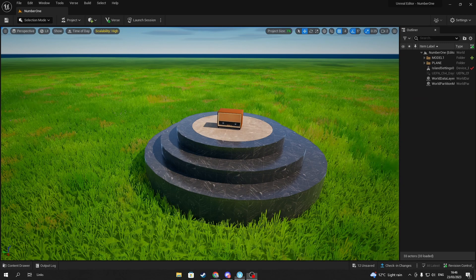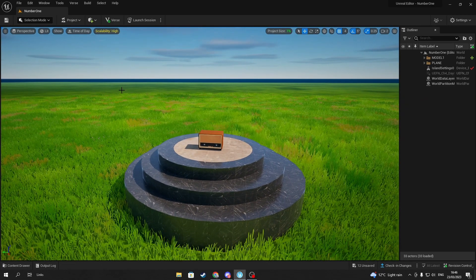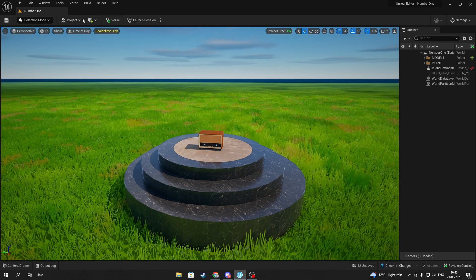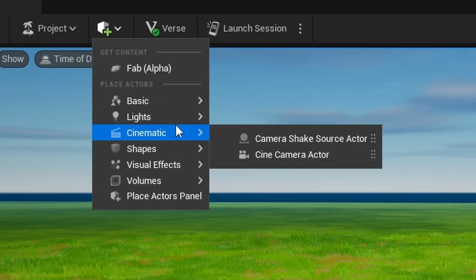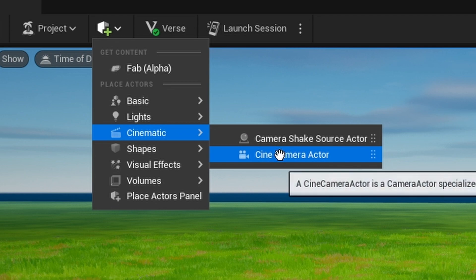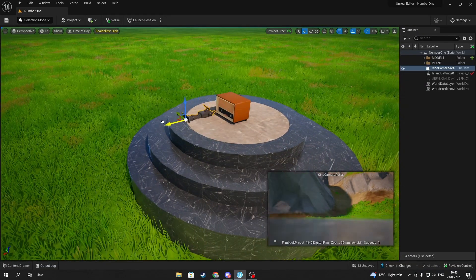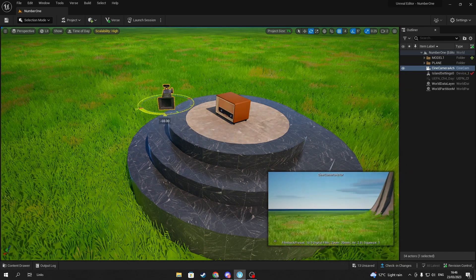To begin cinematics, first bring in a camera to your world by pressing the Quick Add option at the top of your screen, then scrolling to Cinematic on the drop-down menu and finding Cine Camera Actor. Once you have your camera, quickly set it up for its first keyframe.